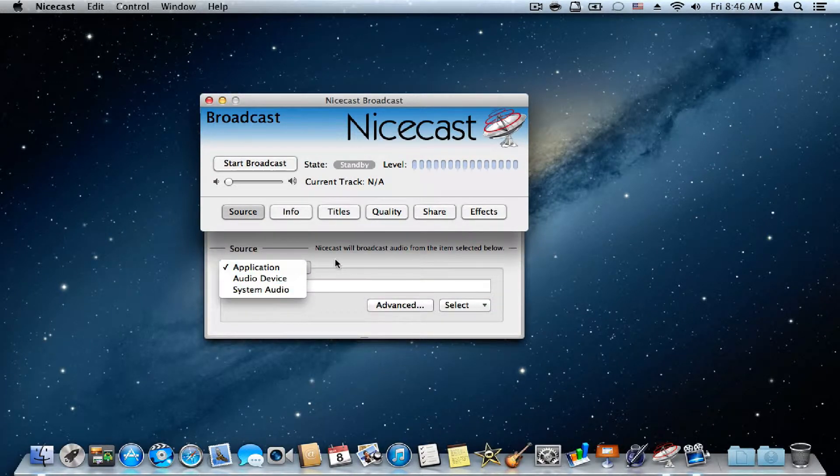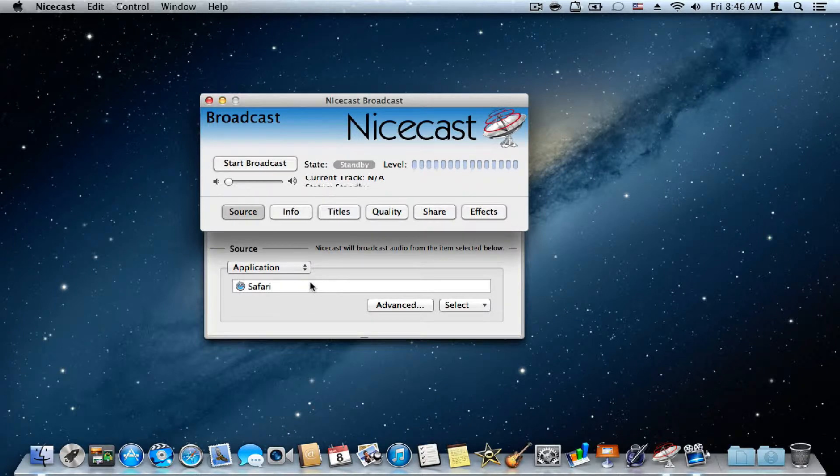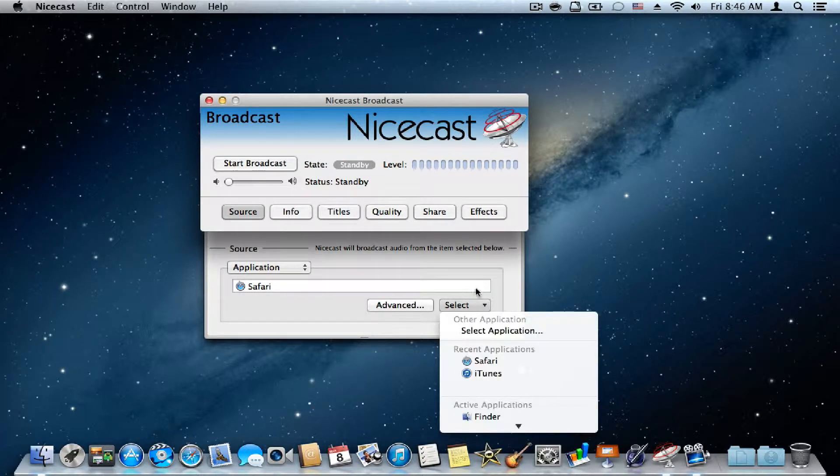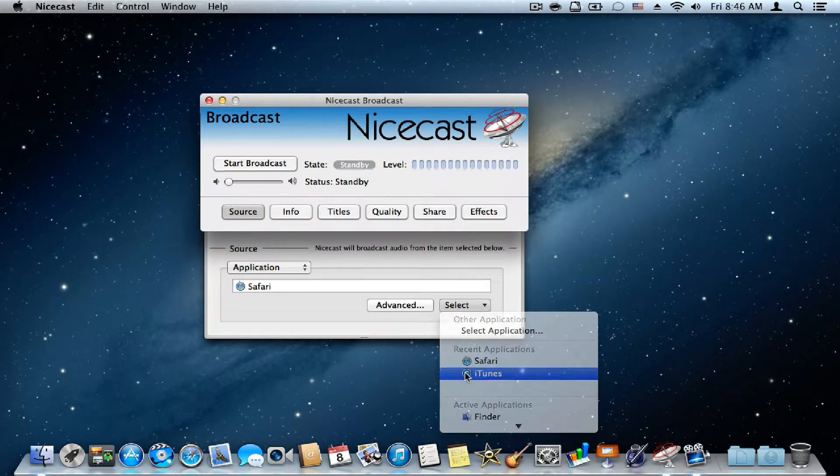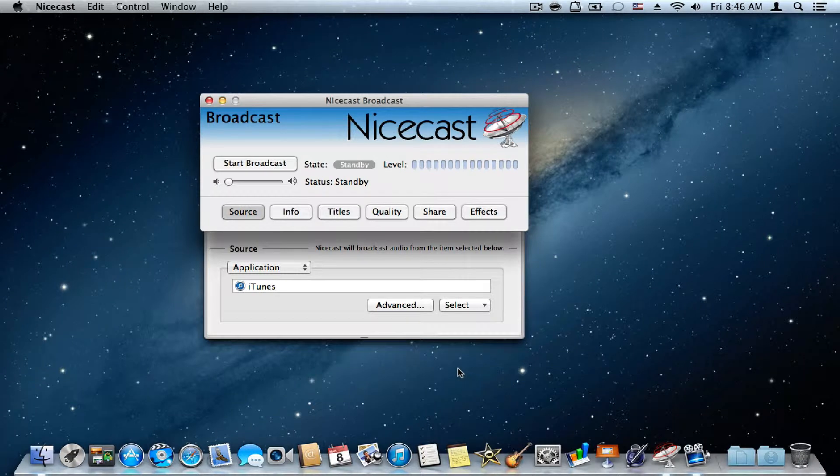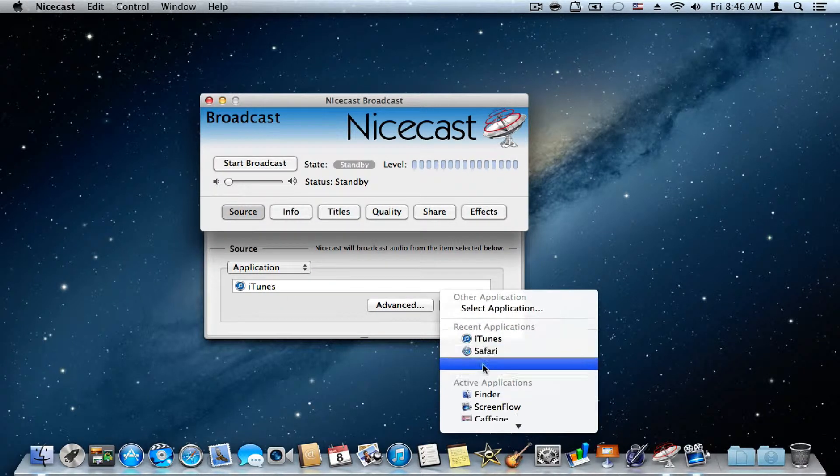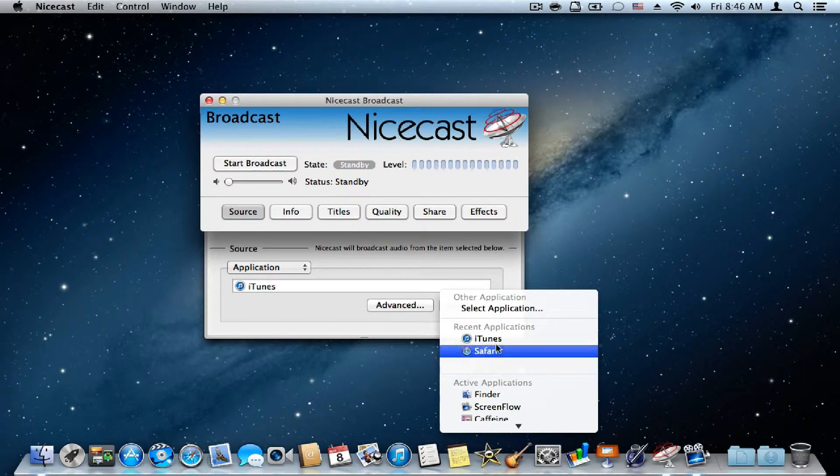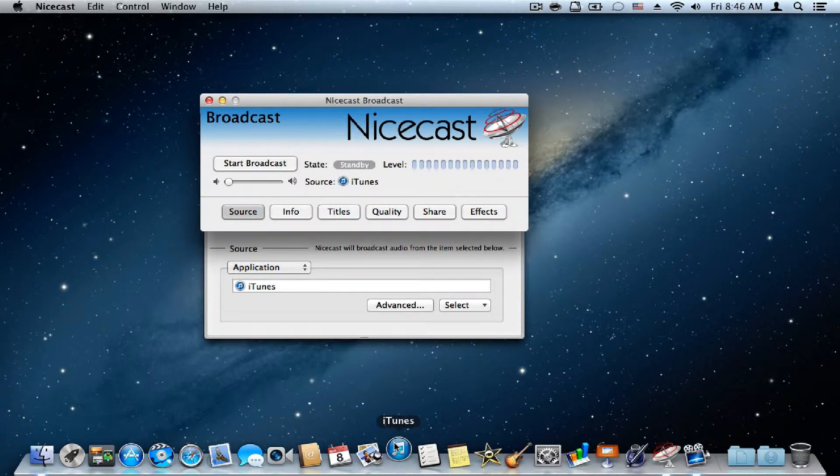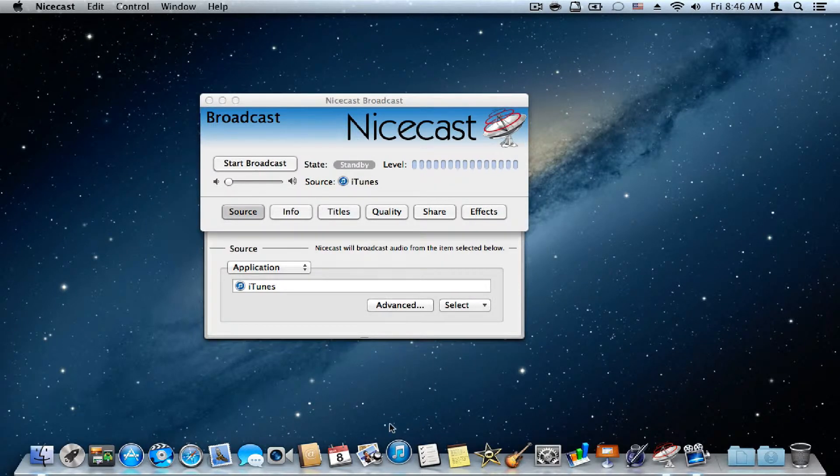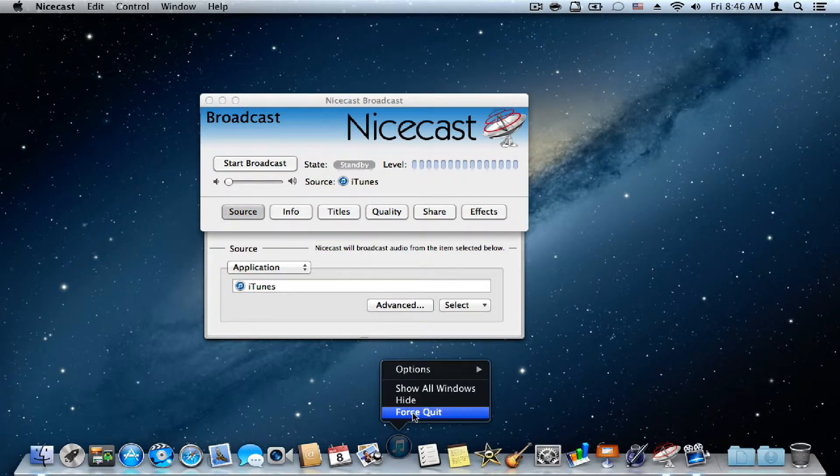To pick a source, you press the source button and you pick your source. So if I wanted to play some music, I would press select, then iTunes.